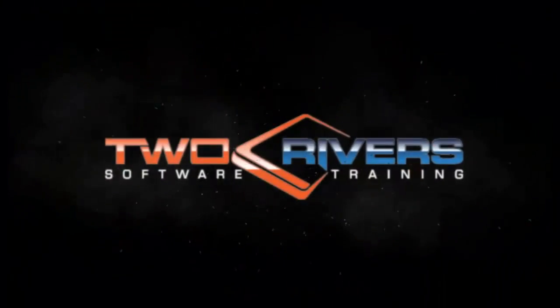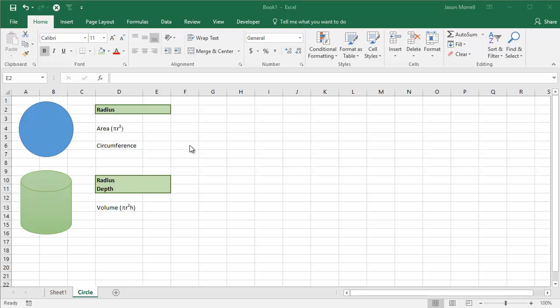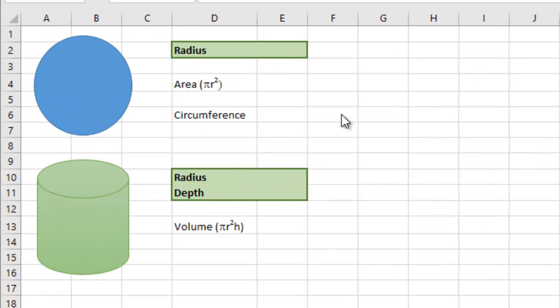This video talks about the maths behind all that, including powers and pi, and I'm going to show you how to do all of that in Excel. Here we go. I'm going to do two things here. I'm going to work out the area and circumference of a circle. Secondly, I'm going to work out the volume of a cylinder.